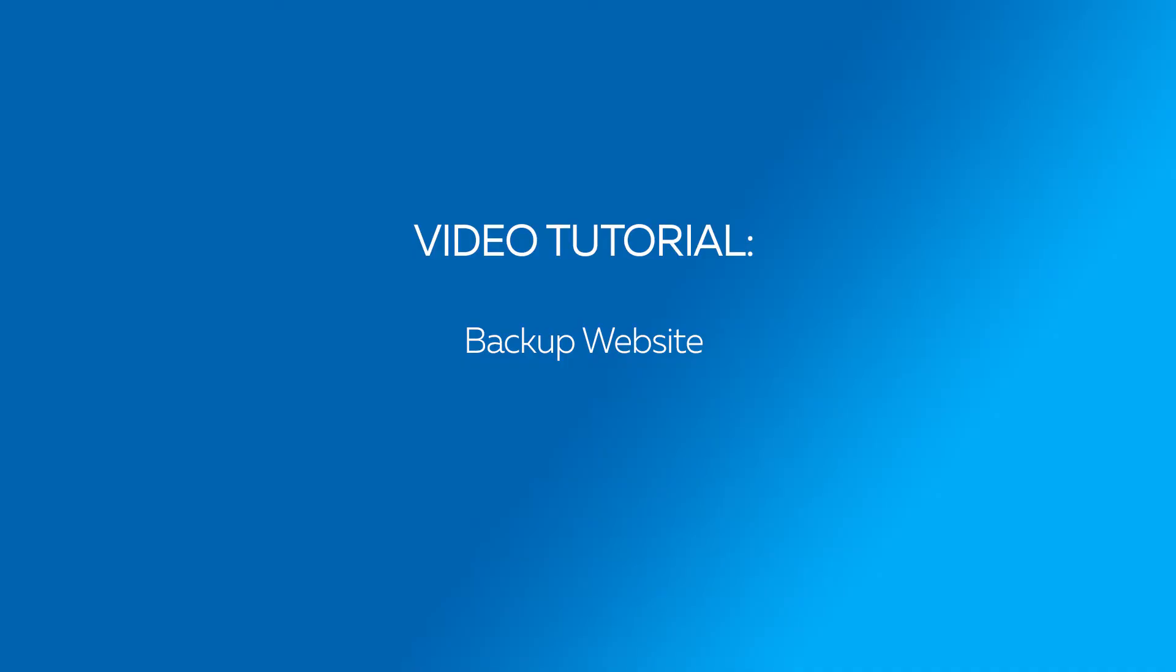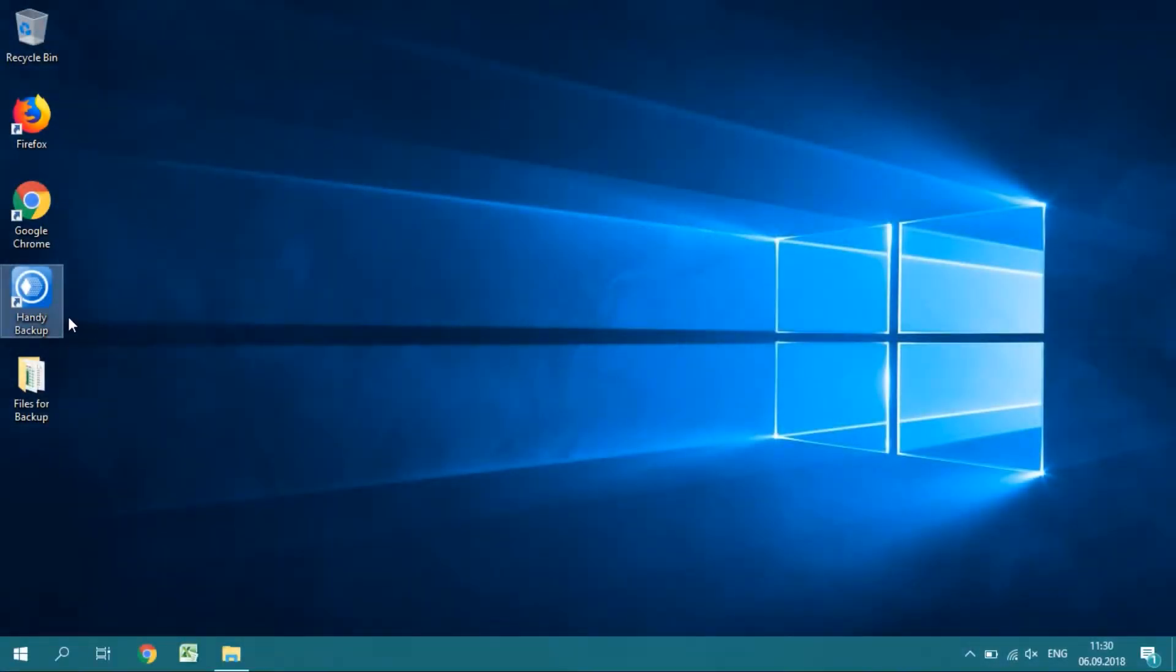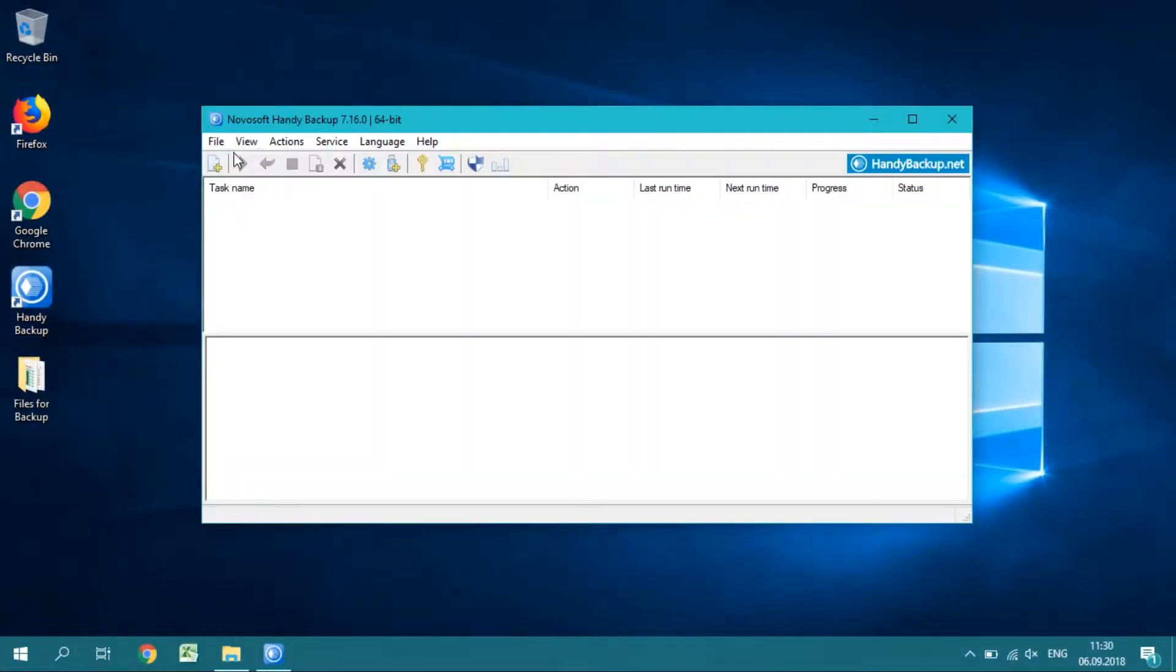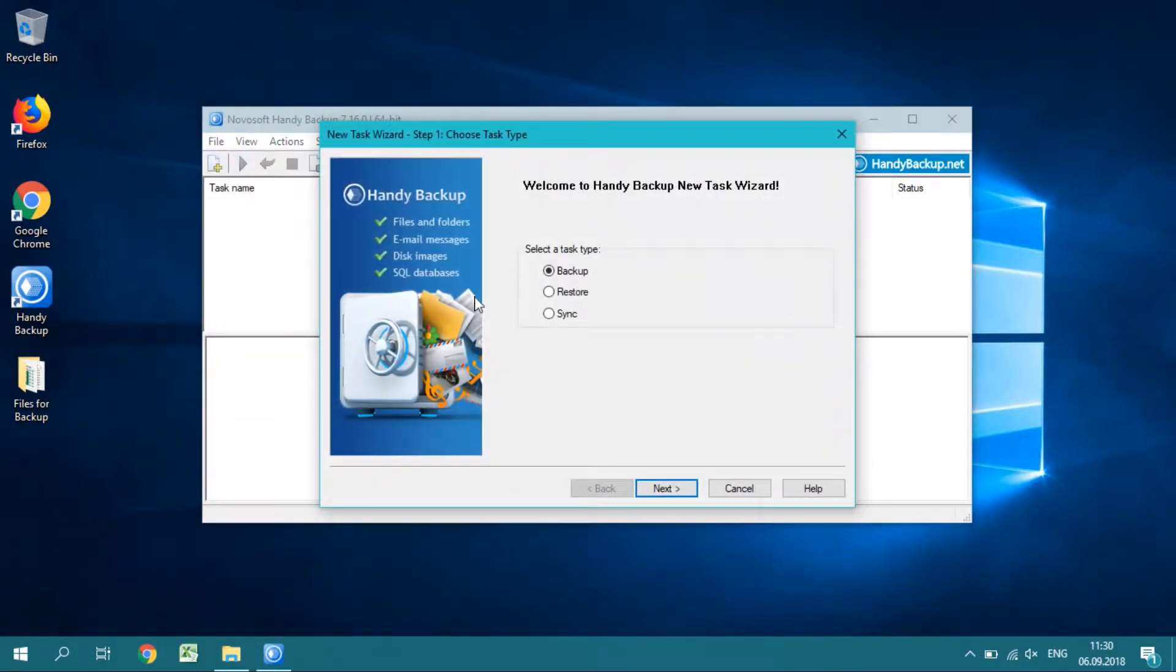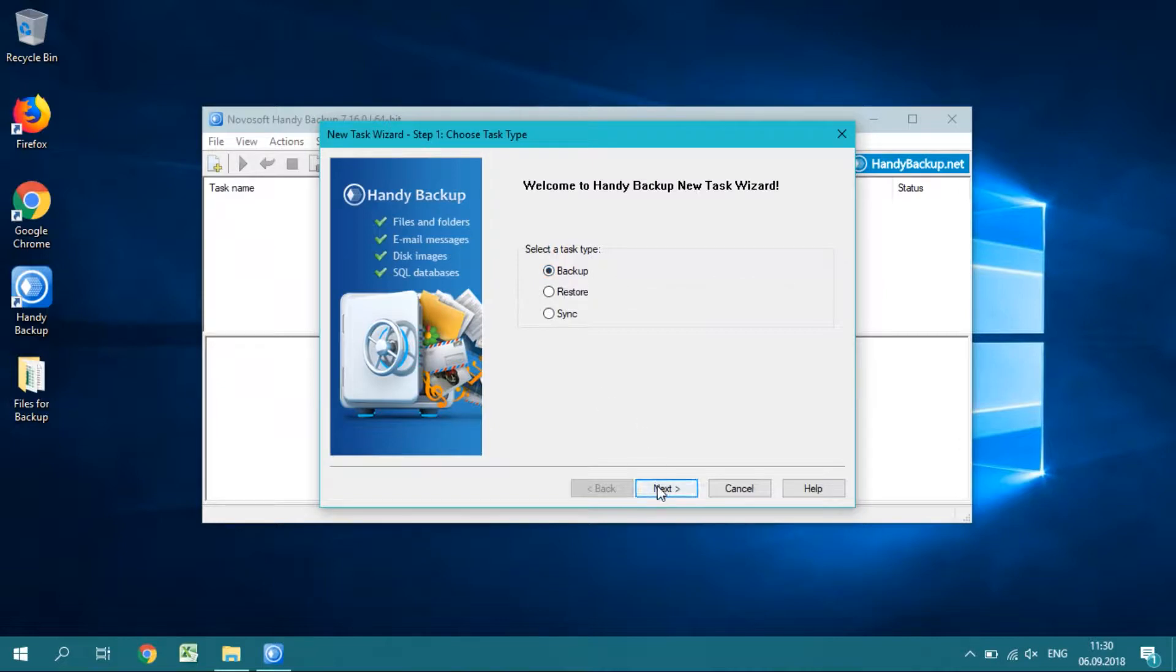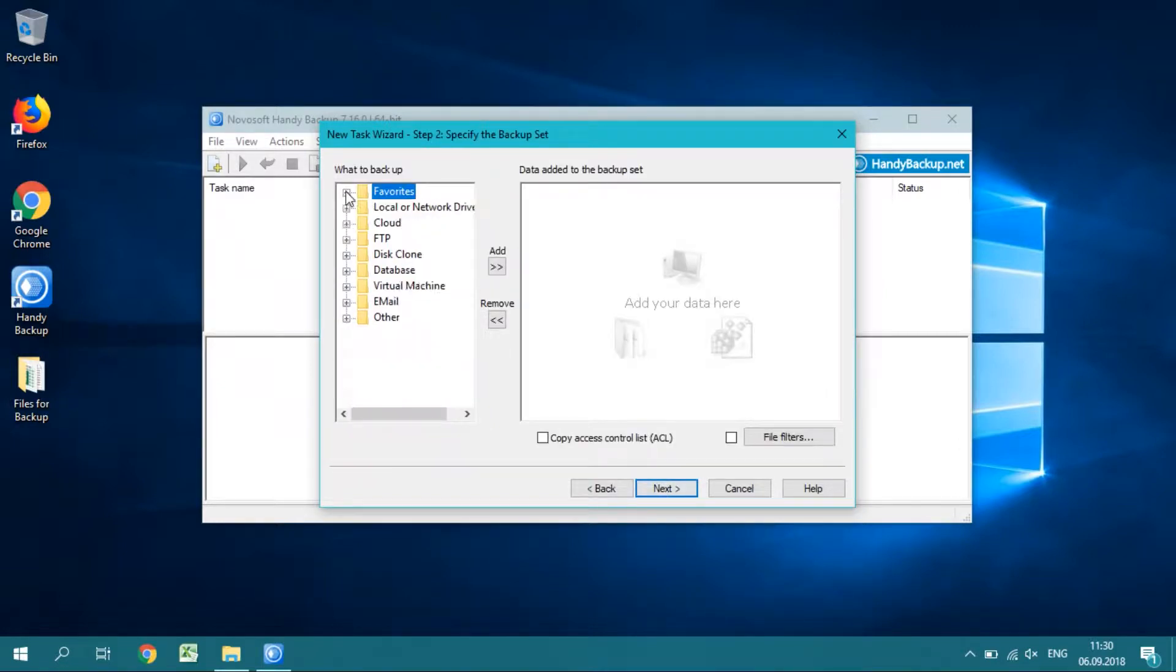Let us show how to create a website backup task with Handy Backup. Open Handy Backup and create a new task. Select a backup task type on step 1, click Next and go to step 2.